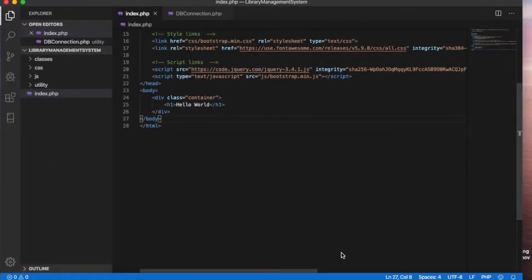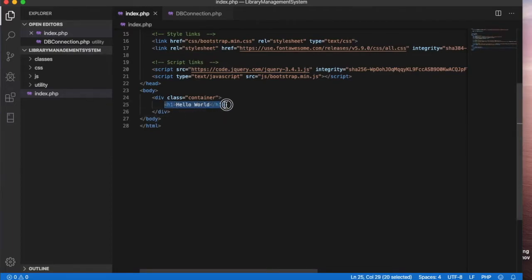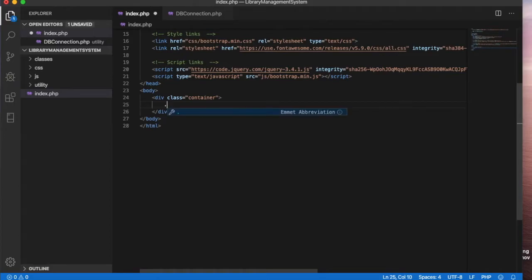In this video we will design our home page. Let's go to the index.php home page and delete this. We already have a Bootstrap container, and inside the container we are going to define a class row.